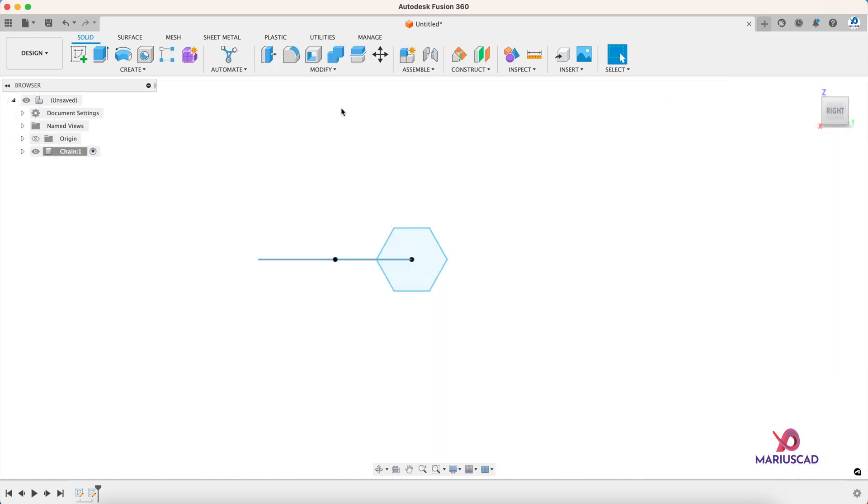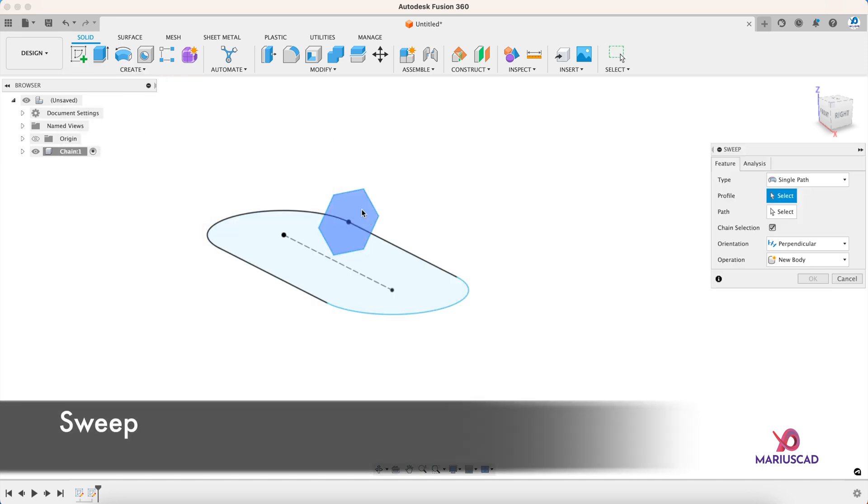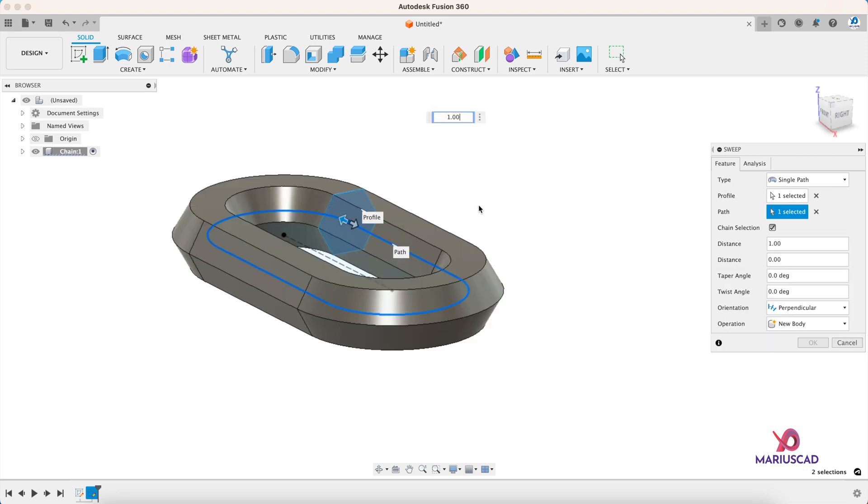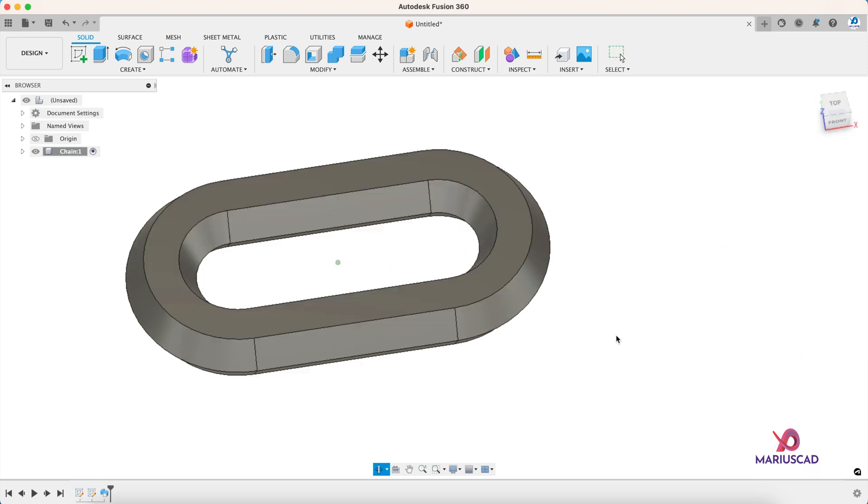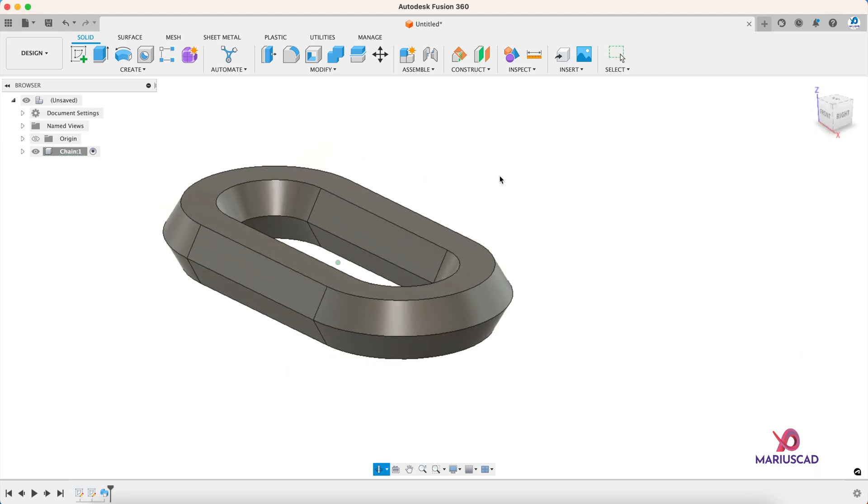Finish the sketch and as you guessed it, we will use the sweep command. This is our profile and when it comes to path, this is our path. And as you can see, this is our chain link.